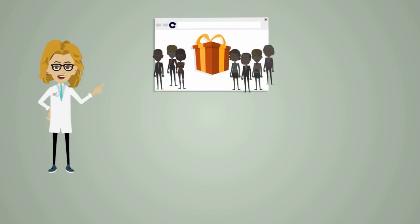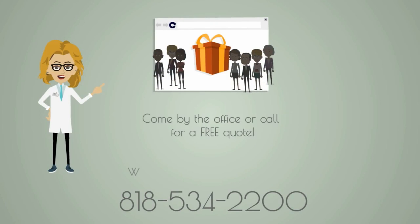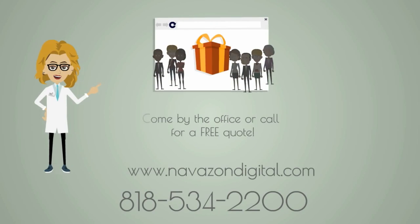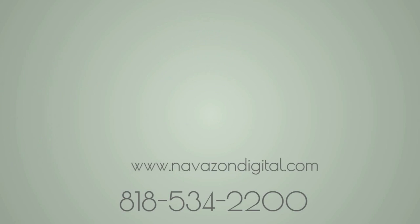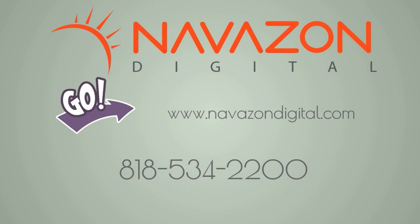Come by the office or call us for a free quote. Visit www.navazondigital.com and check for special offers today.